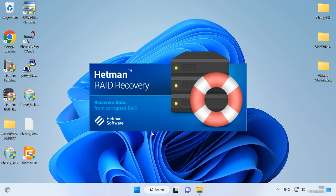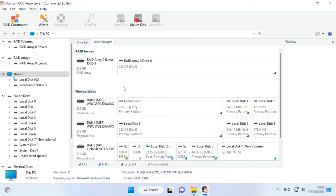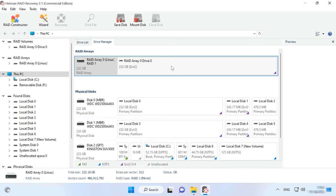Instead, download, install and run Hetman RAID Recovery. When started, the program will automatically scan the disks connected to this computer, rebuild the damaged RAID system and display it in the main window.